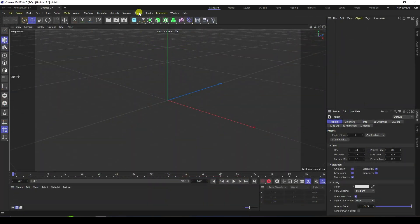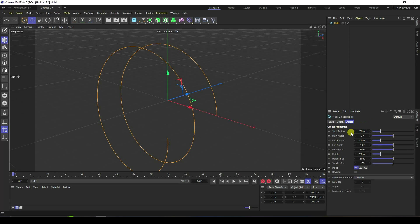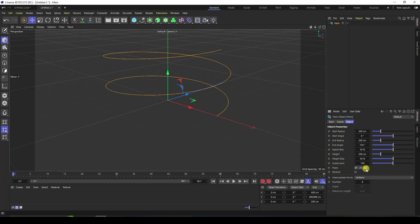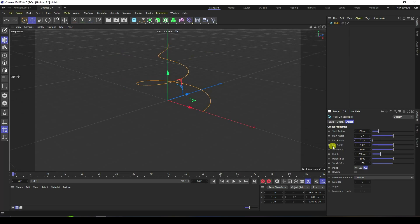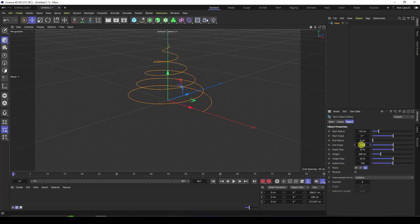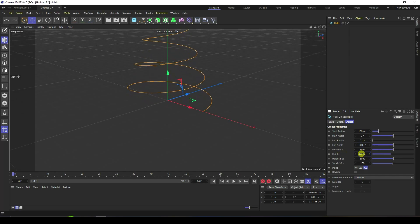First I'm going to take a Helix. I change the orientation plane to XZ. Start size I decrease a little bit — 150 is good. Radius I like zero. Then increase the angle — I like 2000 is good. And increase height — height I like 500.